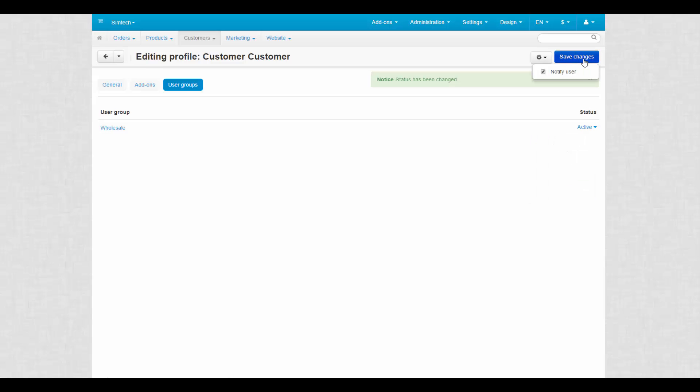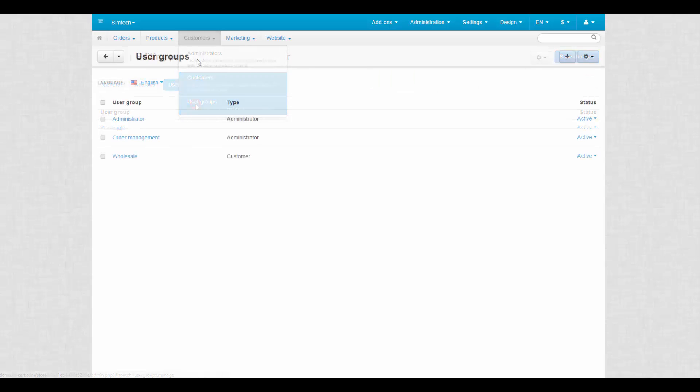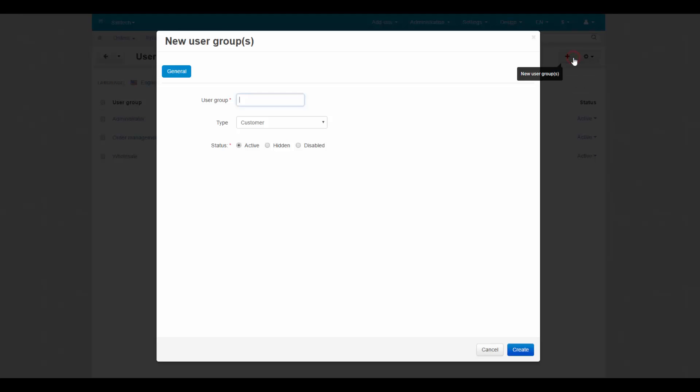Let's go to the user groups page and create new groups for customers. Click the plus button and in the pop-up window specify the name, VIP for example, enter type, customer in our case, and click create to finish the process.